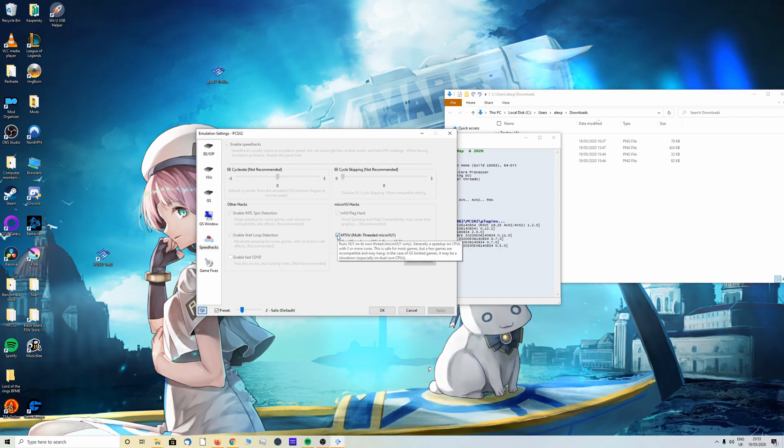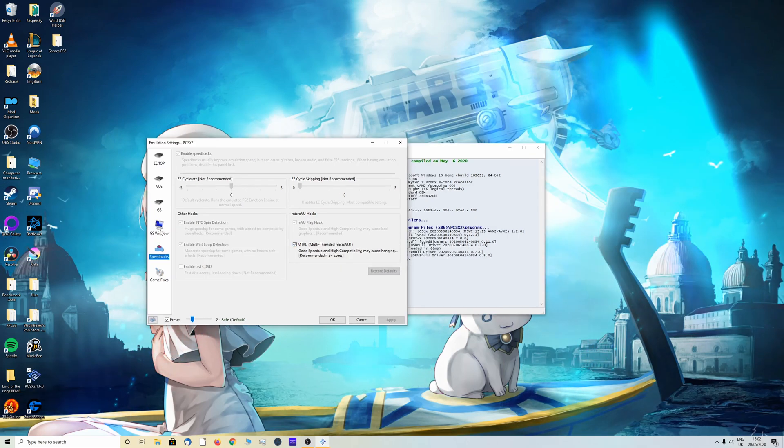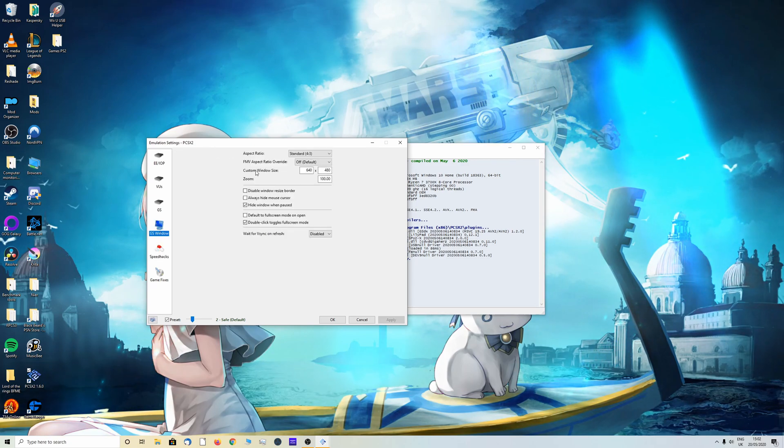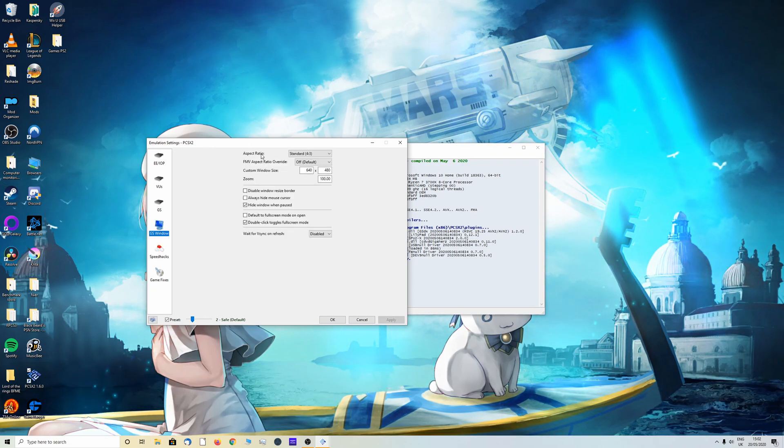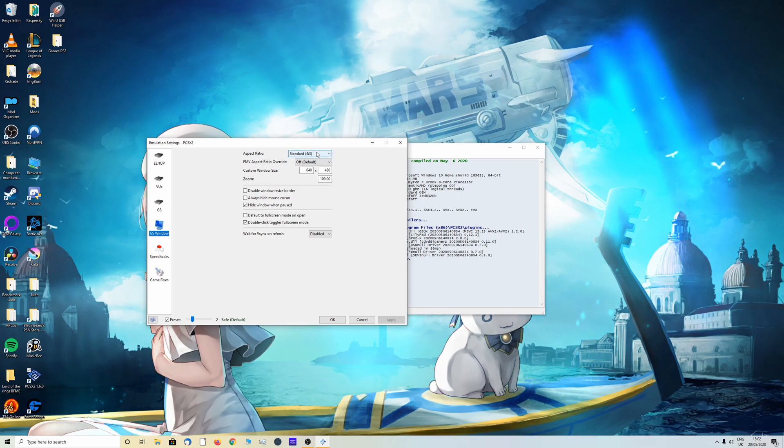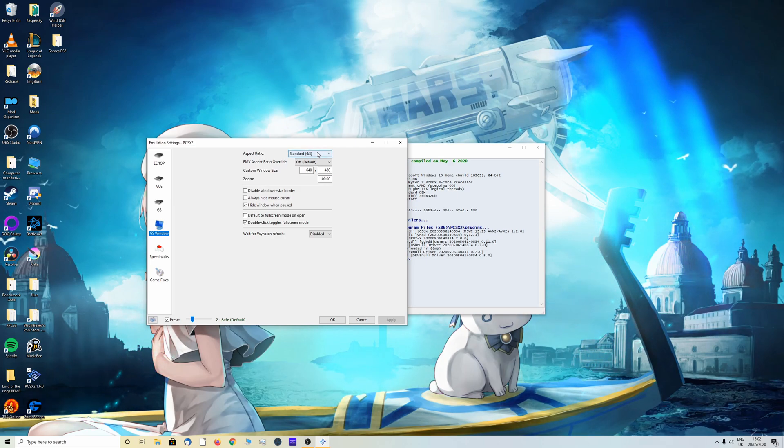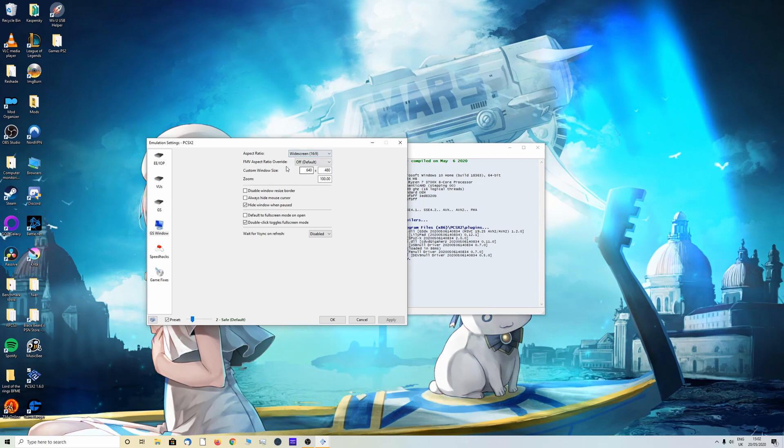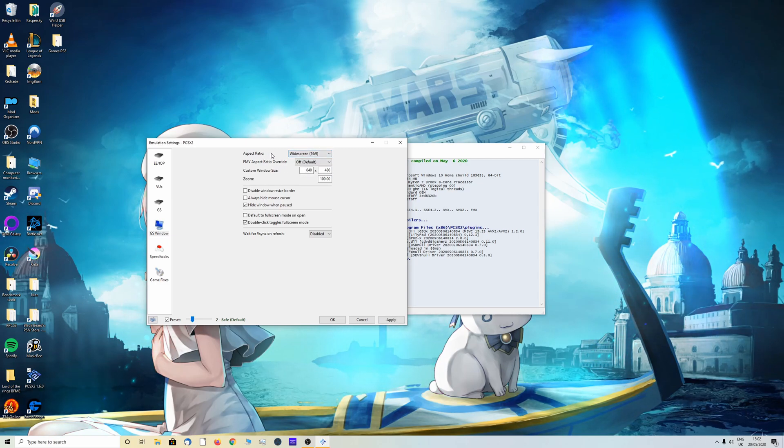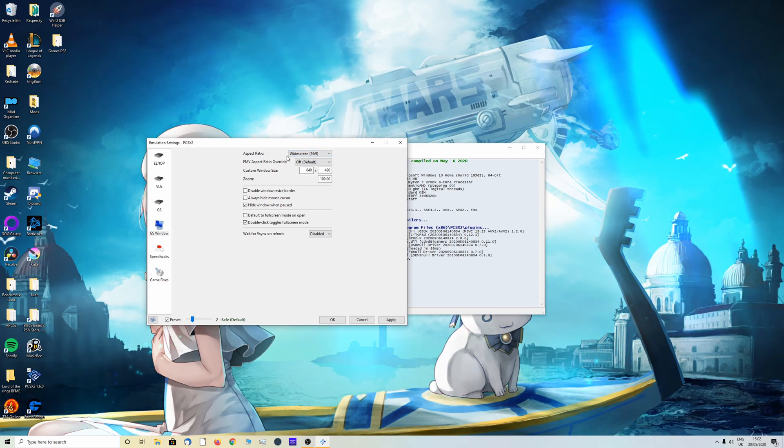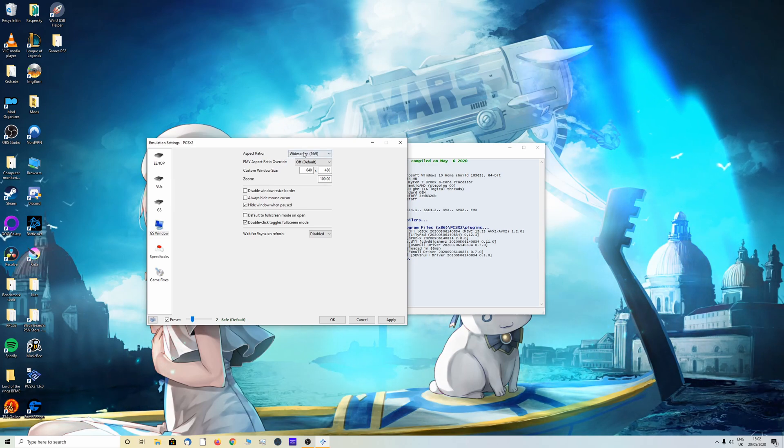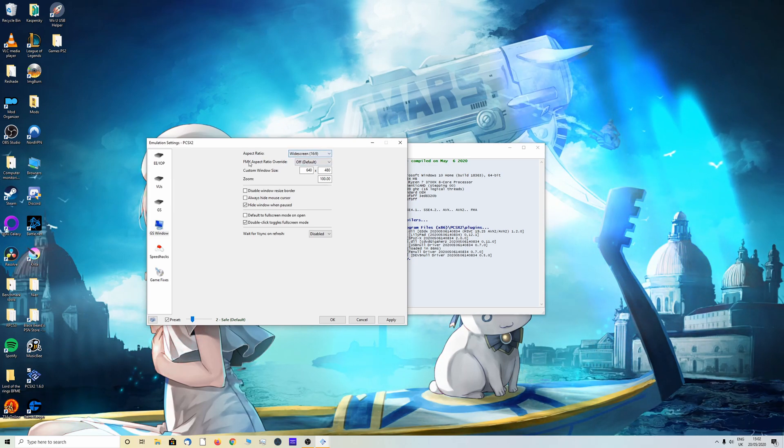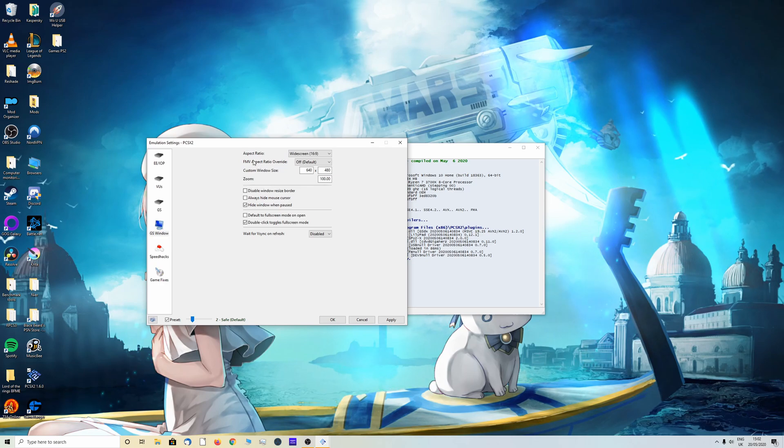Next click on GS window and here you can change the aspect ratio. It will be on the standard 4:3 which is for the old TVs with the black bars on the side. If you would like to change it to widescreen, which I recommend because I personally prefer it on a modern aspect ratio on your monitor so it fills the whole thing, you can.